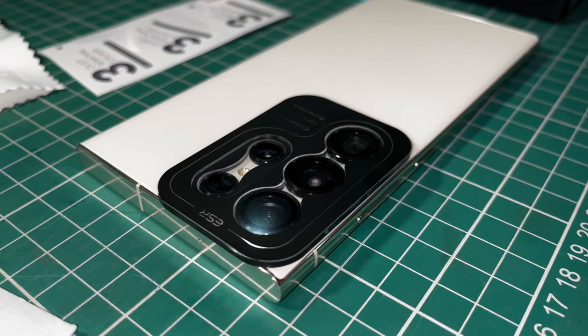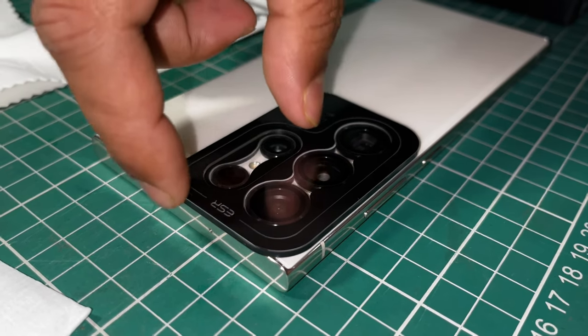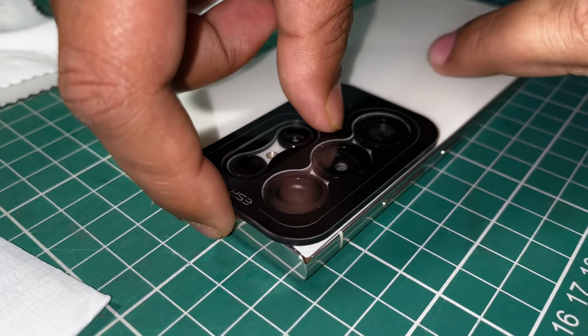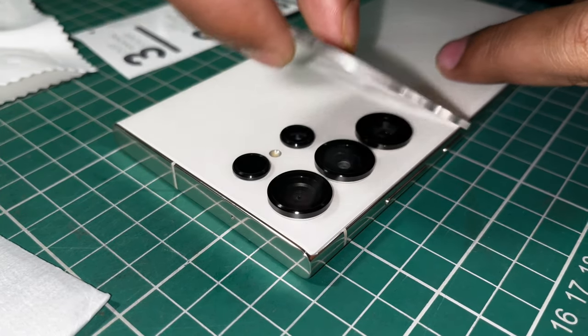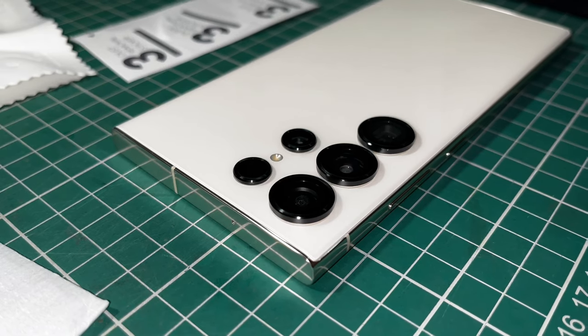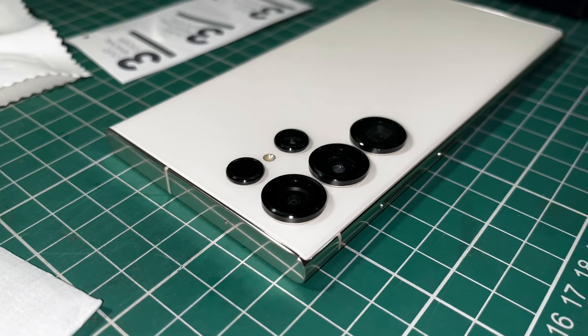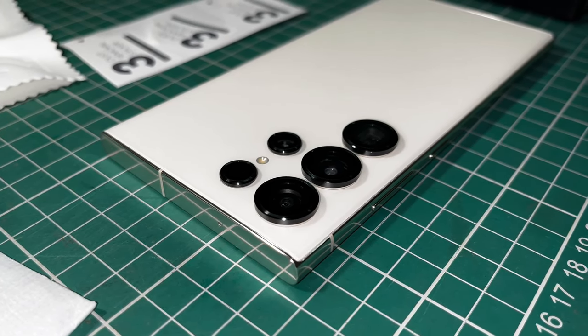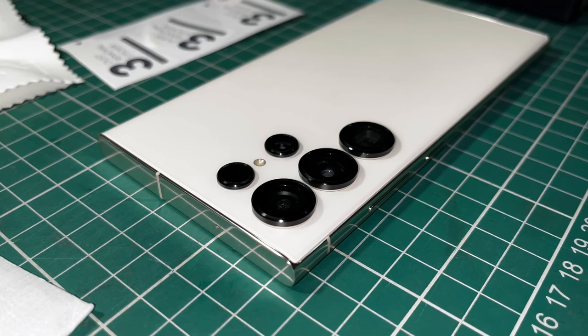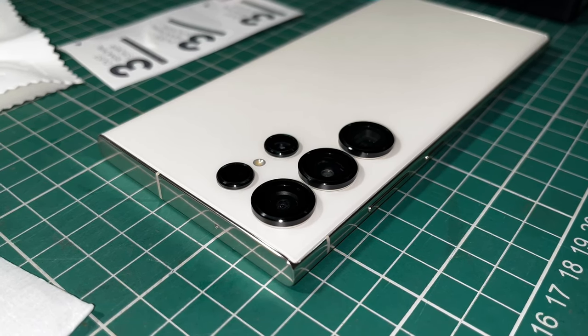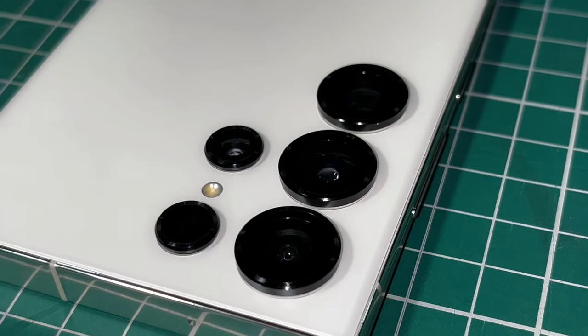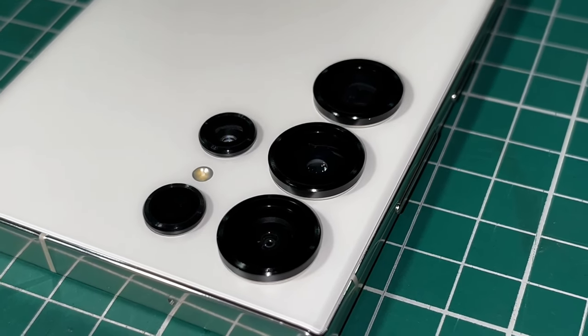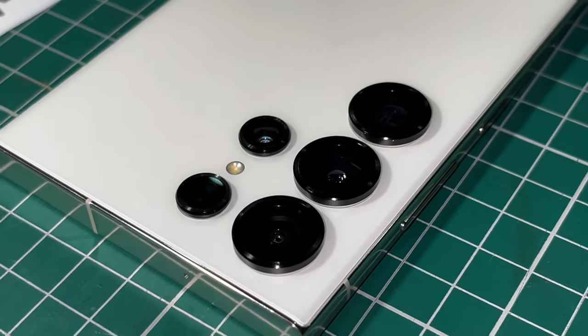Now at the final stage, we'll remove the case from the lens covers and you can see how beautifully the camera lens protectors are attached with our Samsung S23 Ultra.